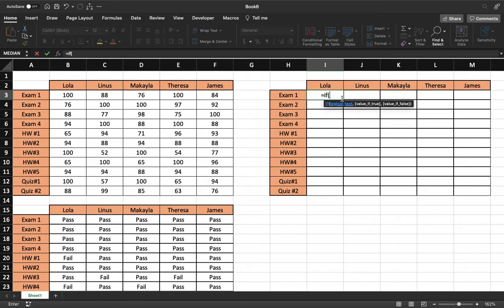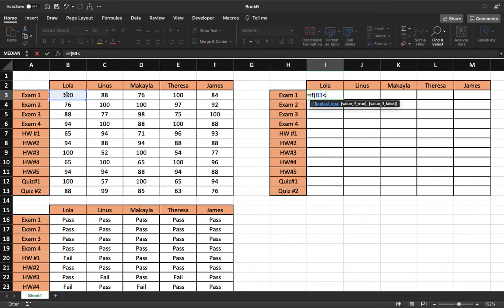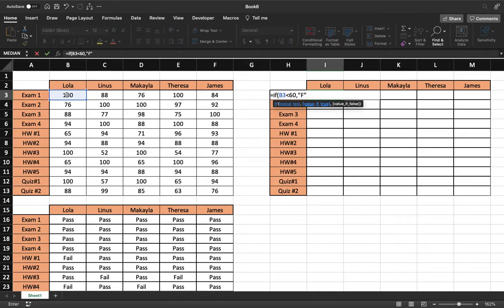And so we'll start it out like this. We'll grab our first logical test, so our corresponding cell. So if this cell is less than 60, then our value is an F, just like that. So if that statement is true, our value of true, if it is less than 60, then it will come up as an F.